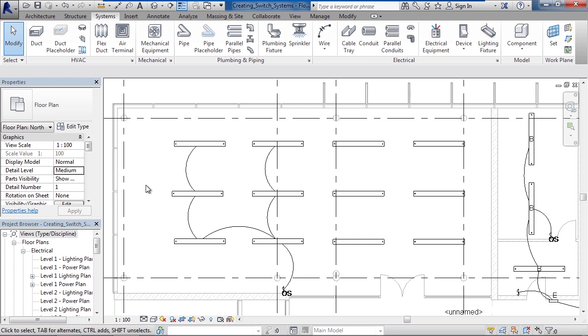Because maybe there are multiple lights within the circuit, but the switch only controls some of those lights. So we need to define that by creating a switch system.